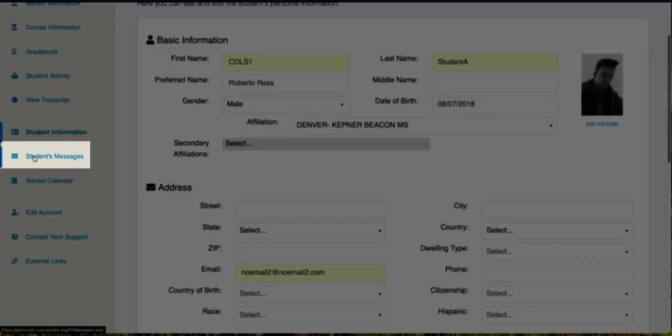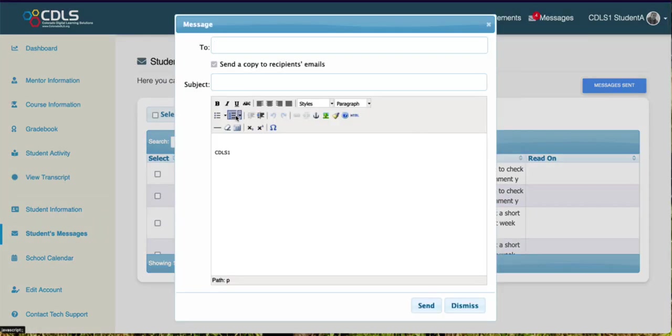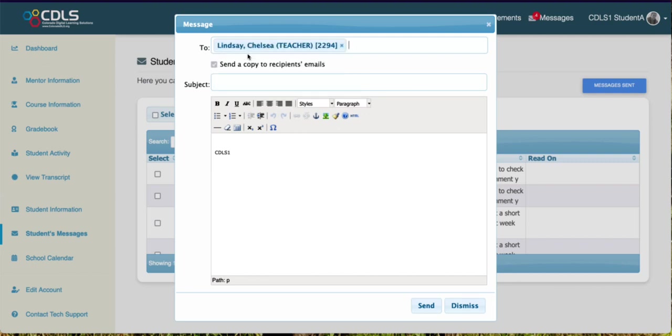If we come into student messages, we can see this is how we can compose a message. To compose a message, you're going to click compose and then you're just going to start typing your teacher's name and your teacher's name will pop right up and you can select it and then give it a subject, give it your message, and then click send and that'll send a message to your teacher.